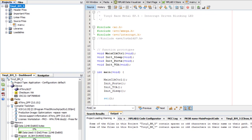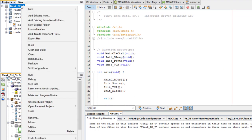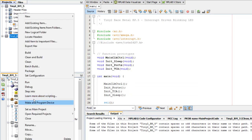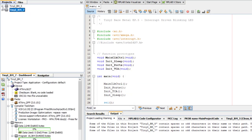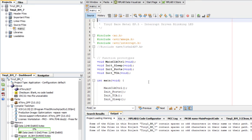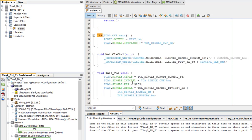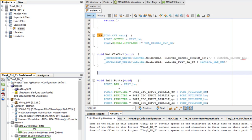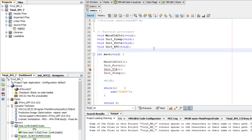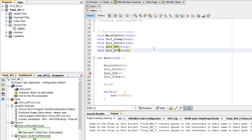I'm going to open the modified code from last episode for the blinky using timer counter A, or TCA, and copy it as a new project and just modify it to use the RTC and PIT, since all of the other stuff will be the same. First, I will delete the init TCA function prototype and its implementation. Now we need to write an init RTC function and an init PIT function, so I will start with a function prototype and skeleton.